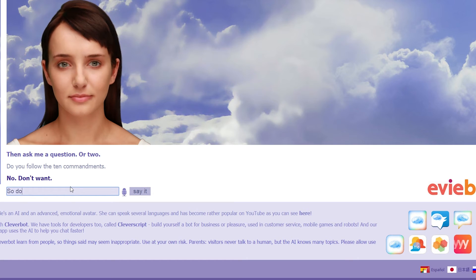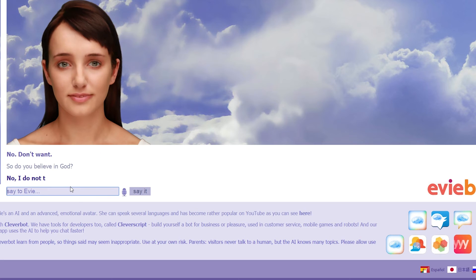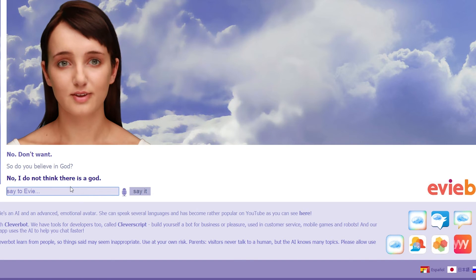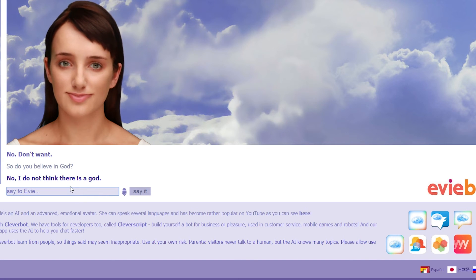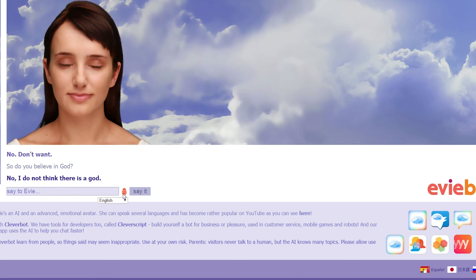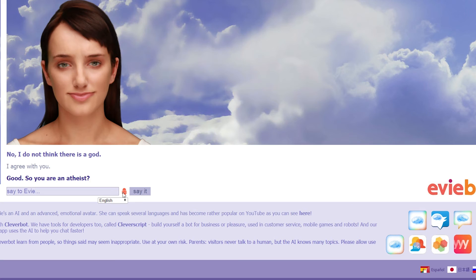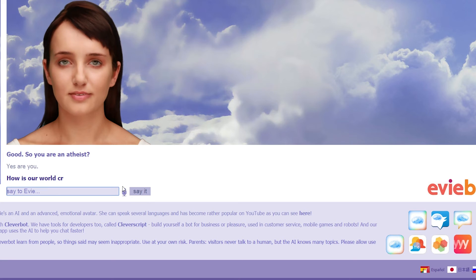So, do you believe in God? No, I do not think there is a God. Oh, my. Oh, God is with me. I agree with you. Good. So, you are an atheist. A-thist. Yes, are you?